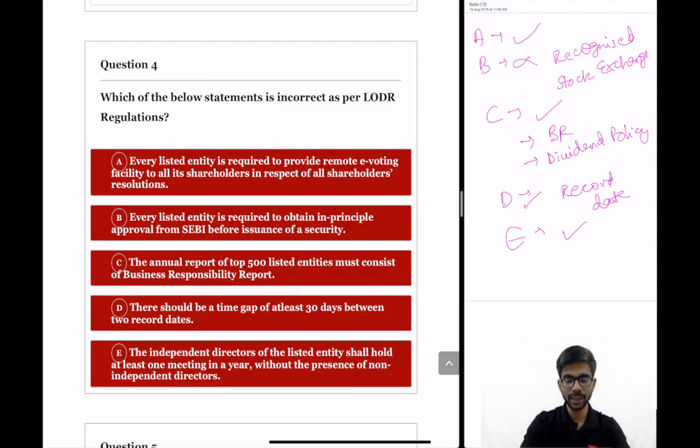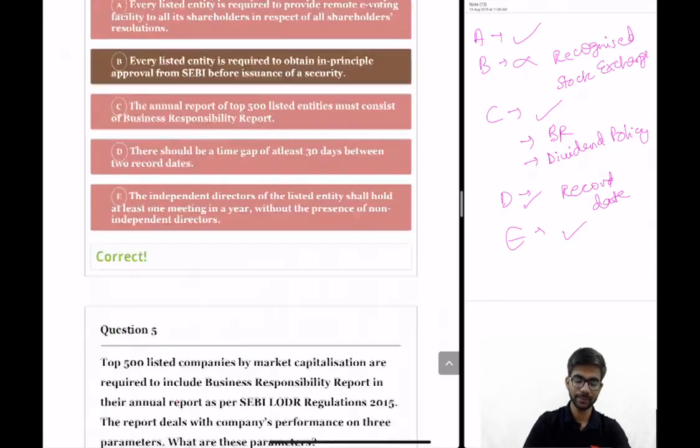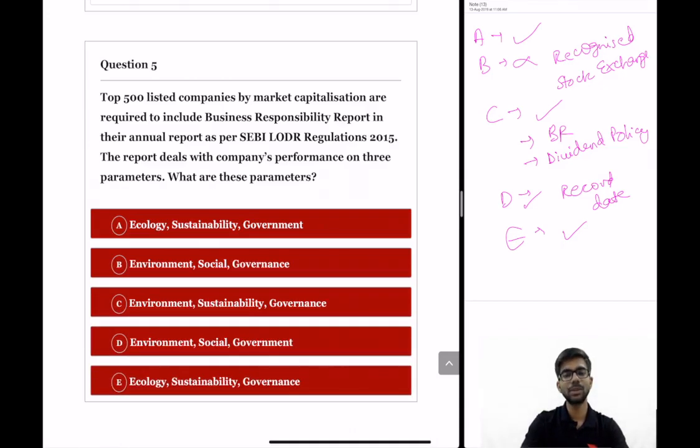So you can see that statement B is incorrect. That is the answer to question 4.